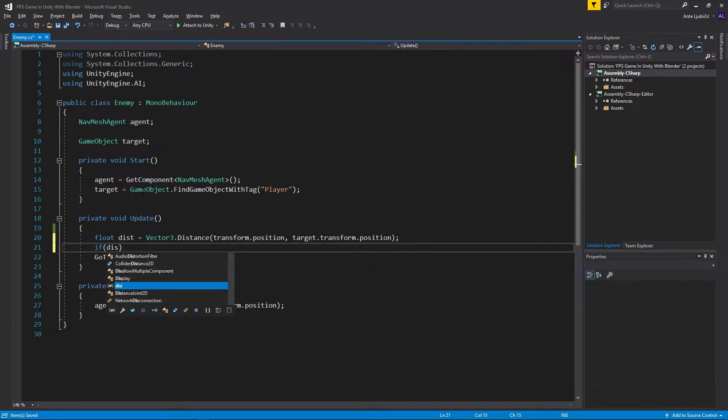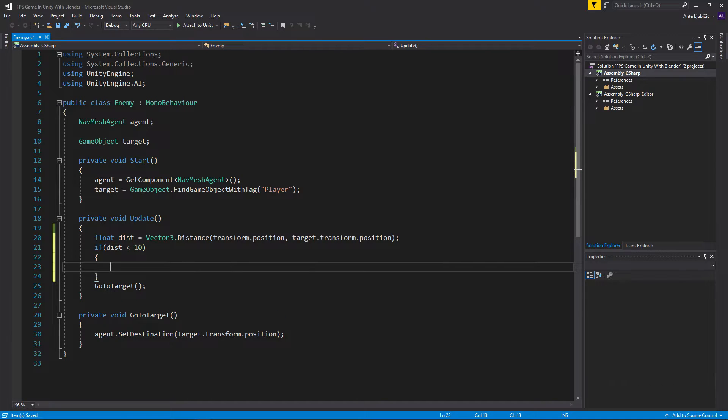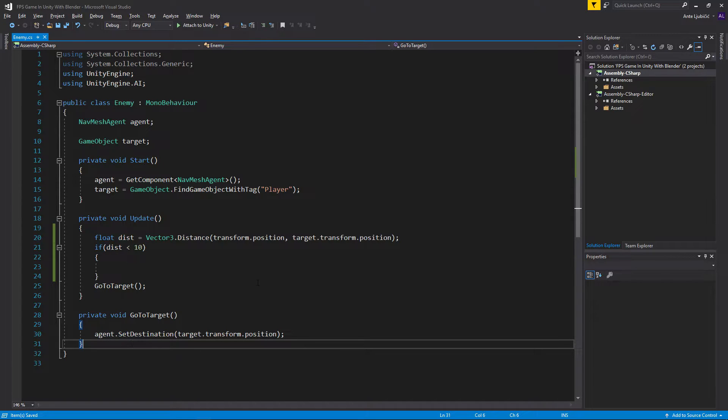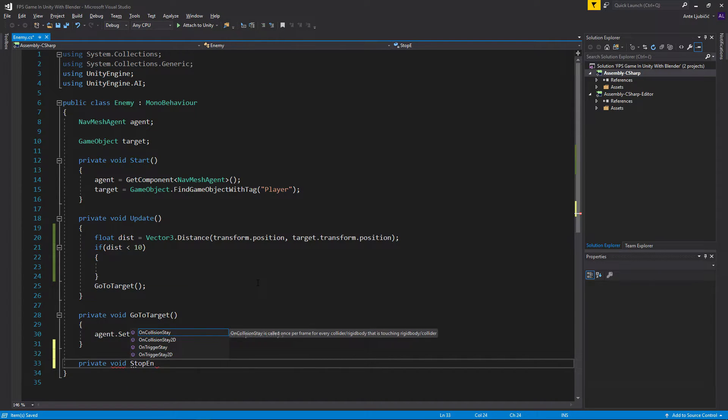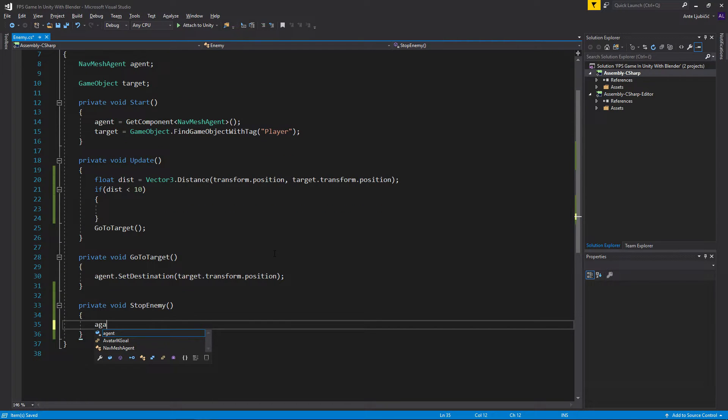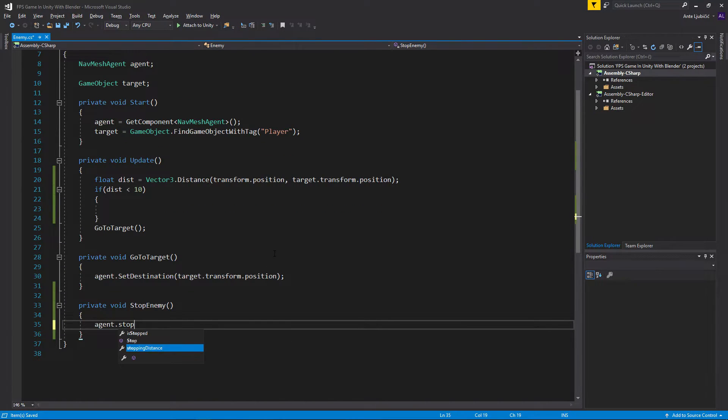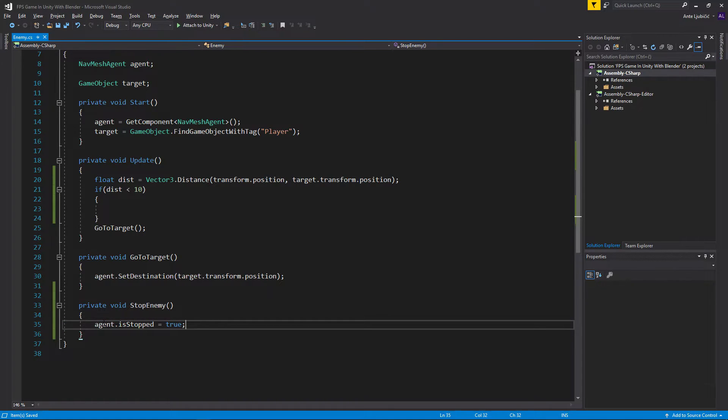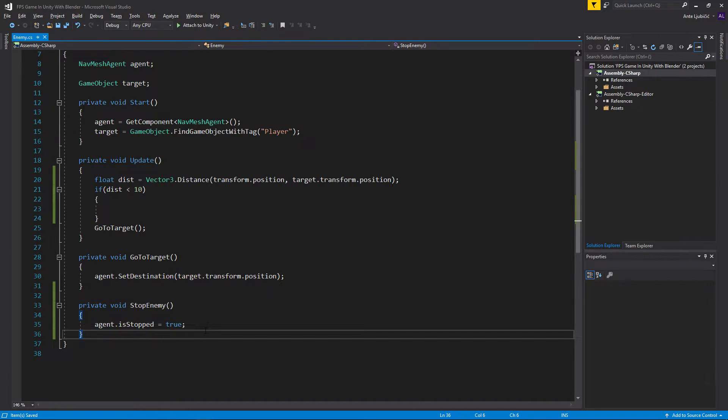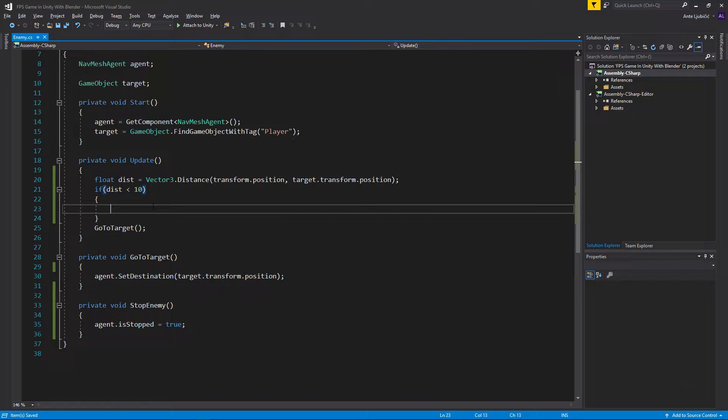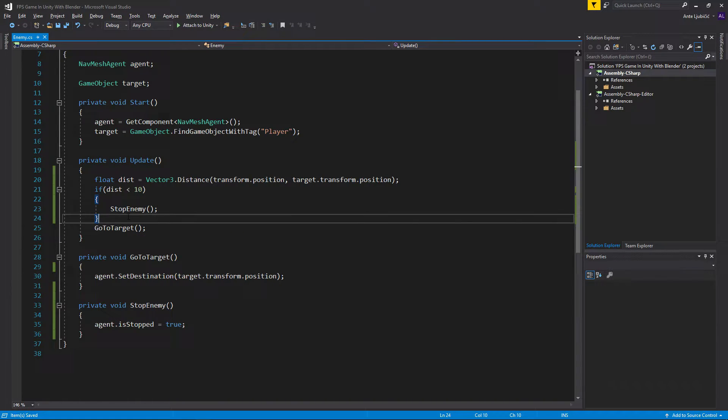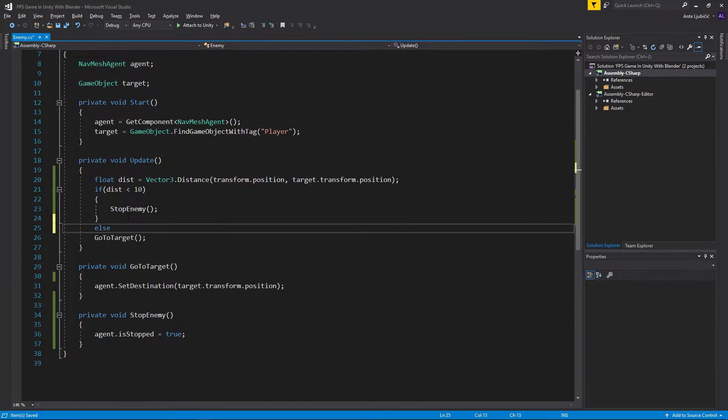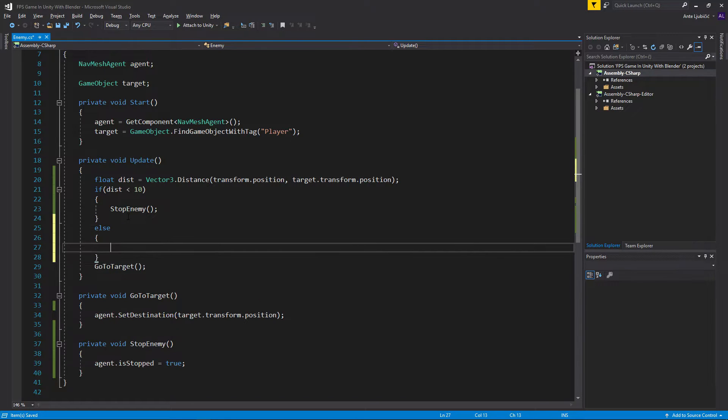Now we can go: if distance is less than 10, then we want to stop the enemy. I'm going to create a private void stop enemy. Instead of agent.stop, I'll say agent.isStopped equals true. That seems to be a better way. So if distance is less than 10, then we stop enemy.